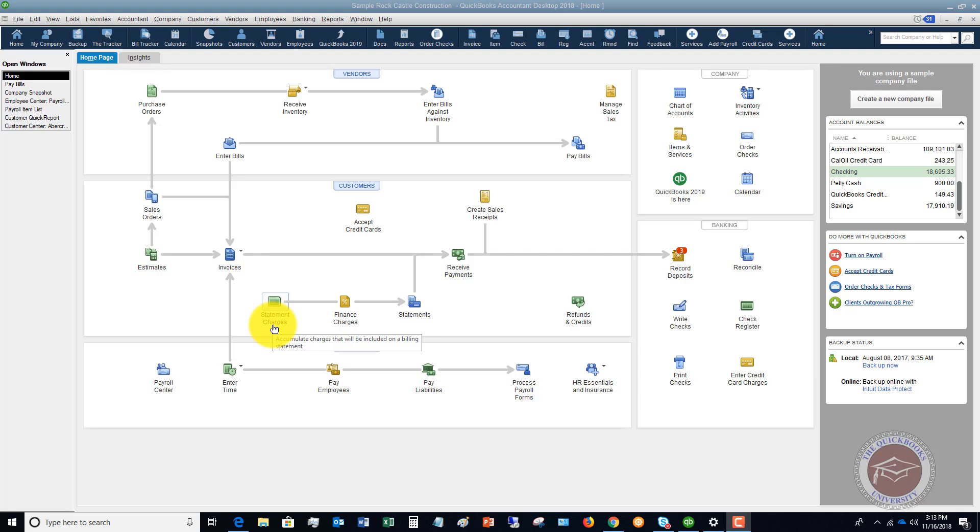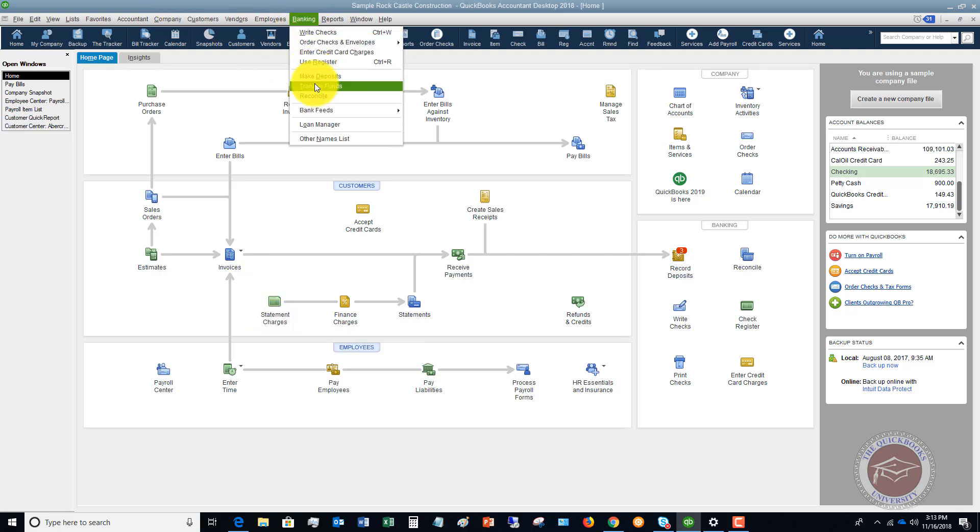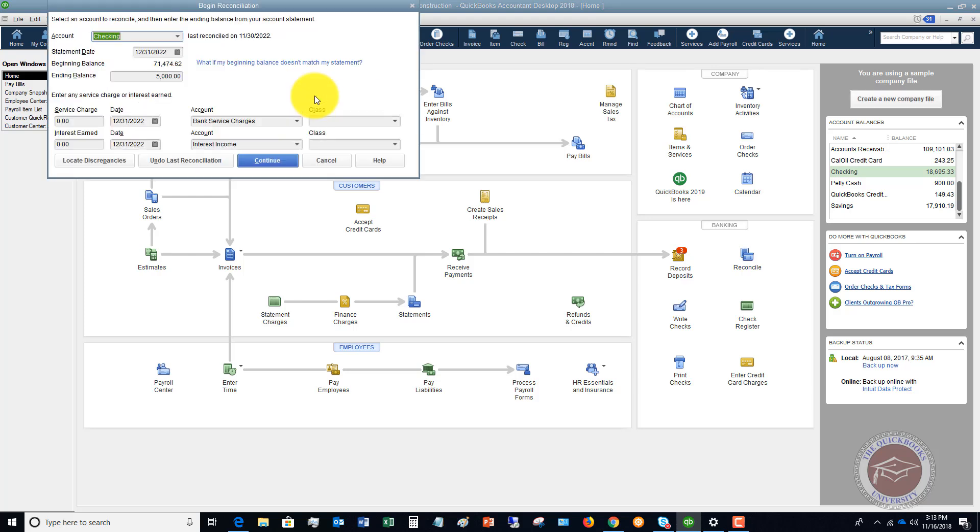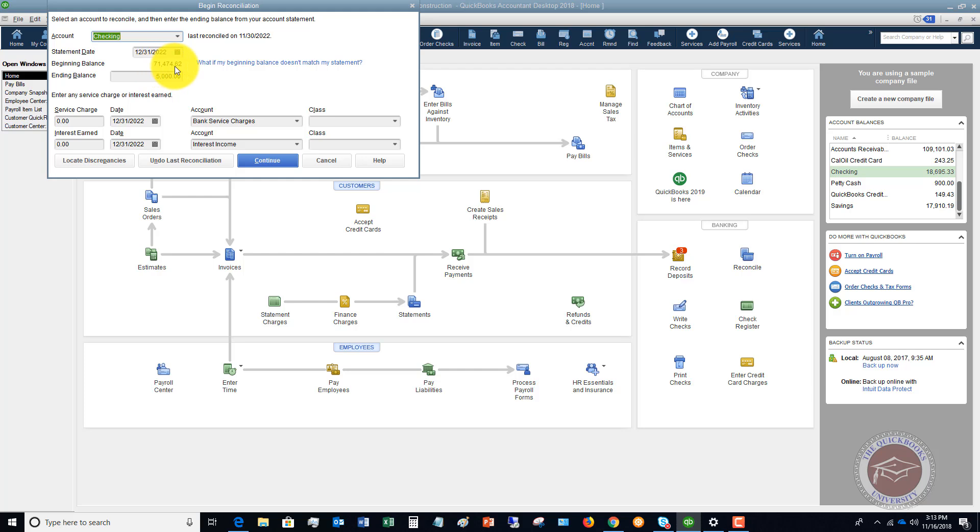And what I mean by that is, when you go to banking and we go to reconcile, you look at this beginning balance. This is supposed to match your statement. Whether it's checking credit card, it doesn't matter. If this number right here does not match your statement, this happens for one of two reasons.